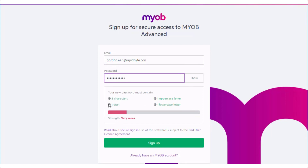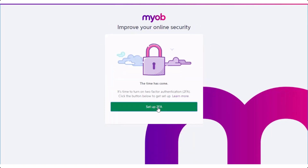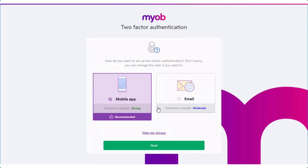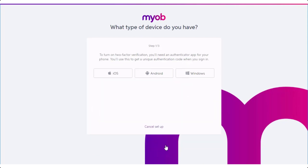For the second factor you'll need a verification code, which can be sent to you via email, or generated by an app on your mobile phone. We recommend the phone app for convenience and security. You may already have an authentication app if you use other services that offer two-factor authentication. If not, the next screen in the sign-up process has links to standard authentication apps for iOS, Android and Windows.